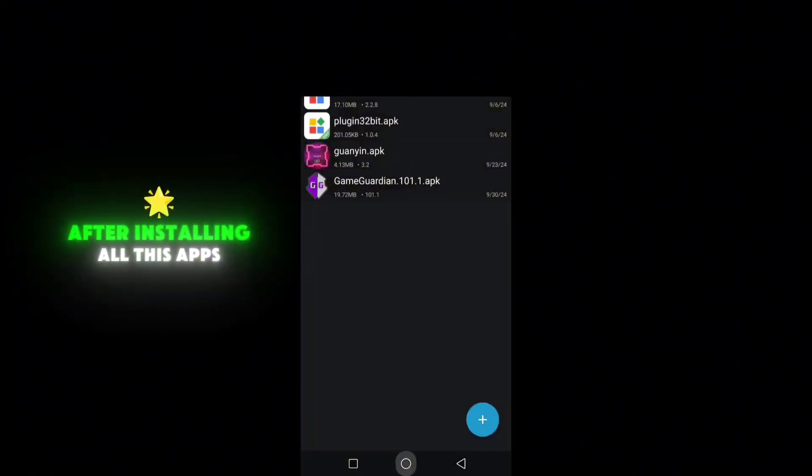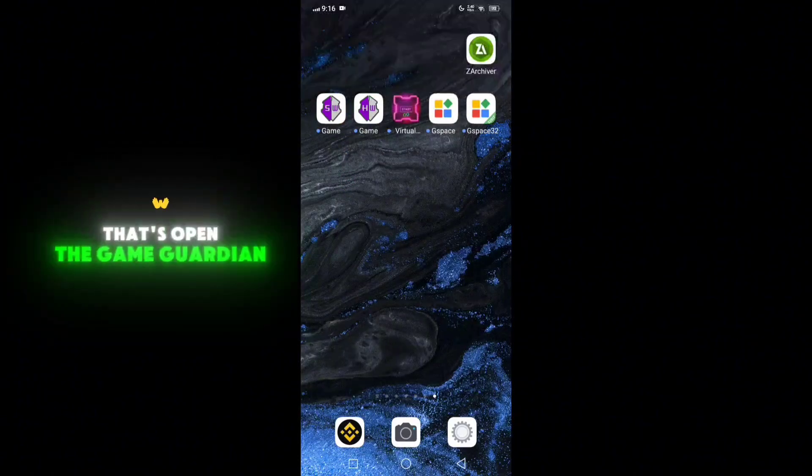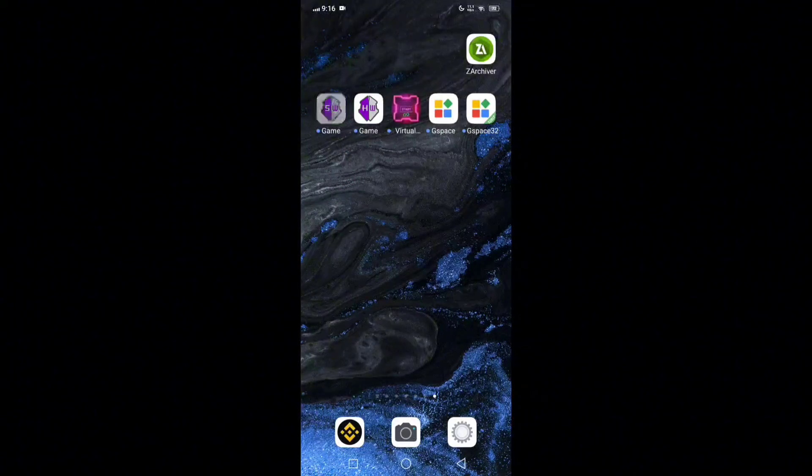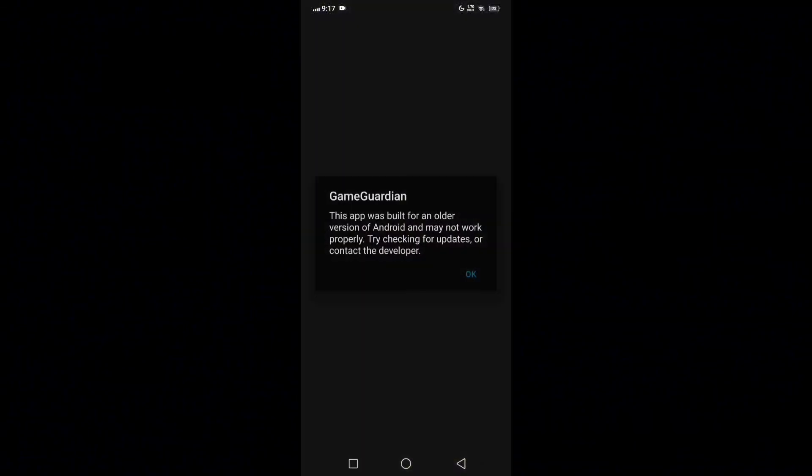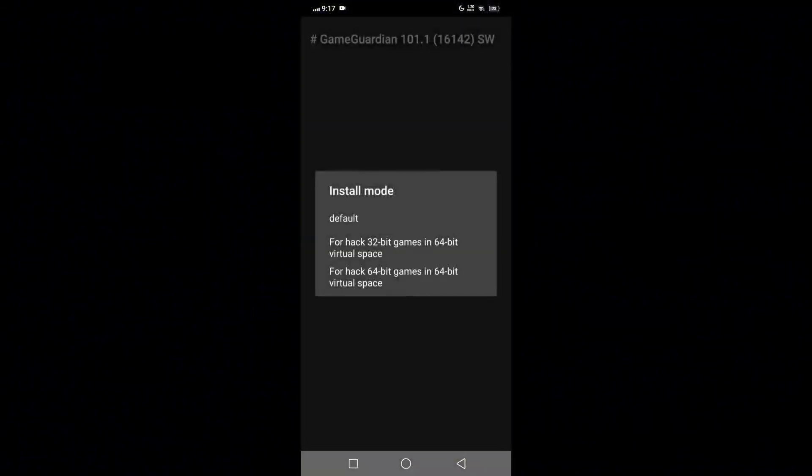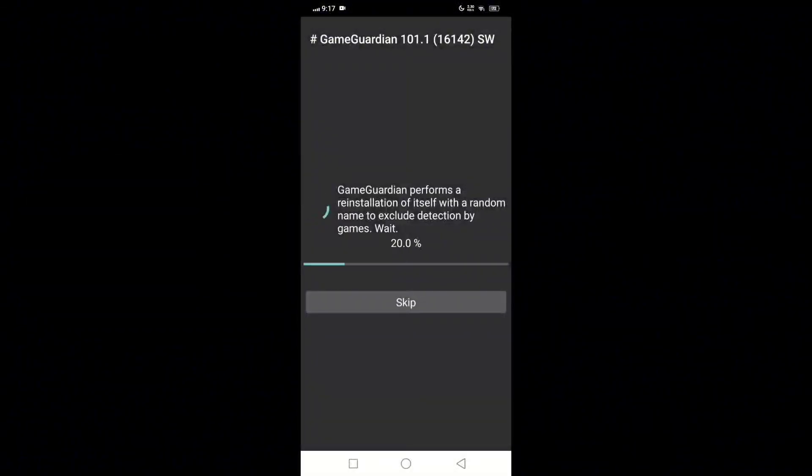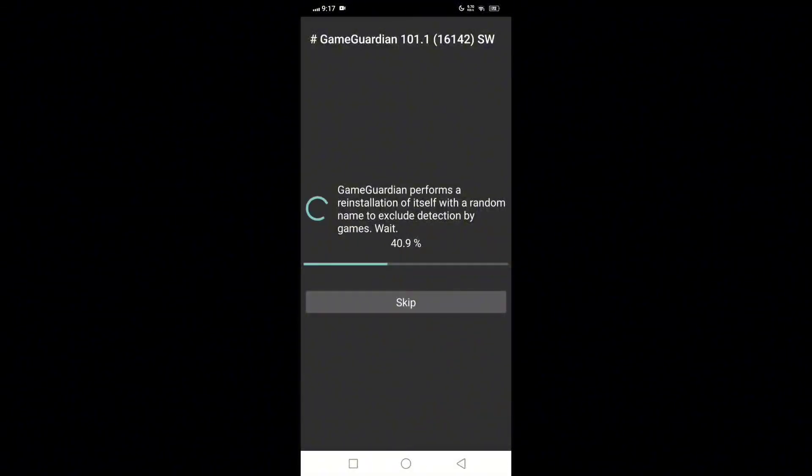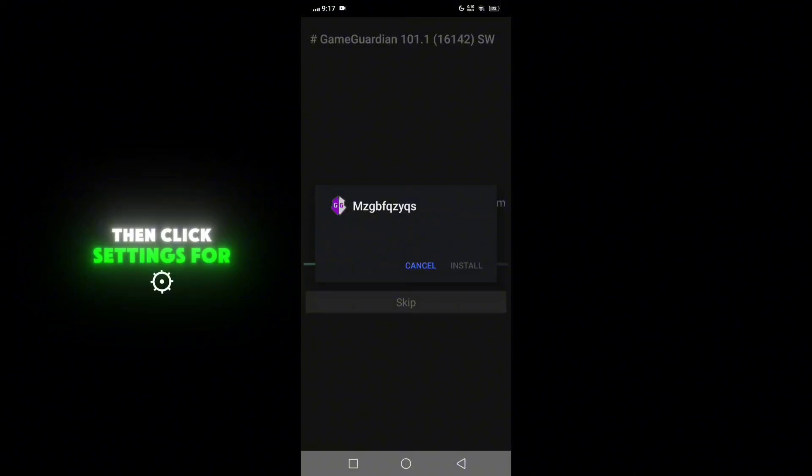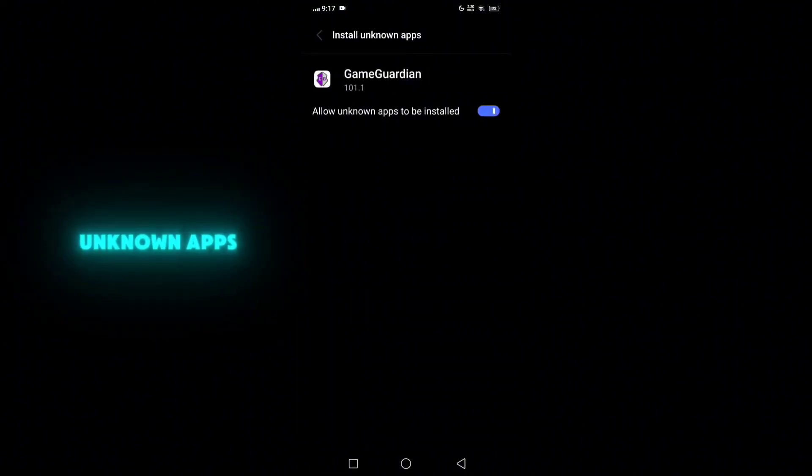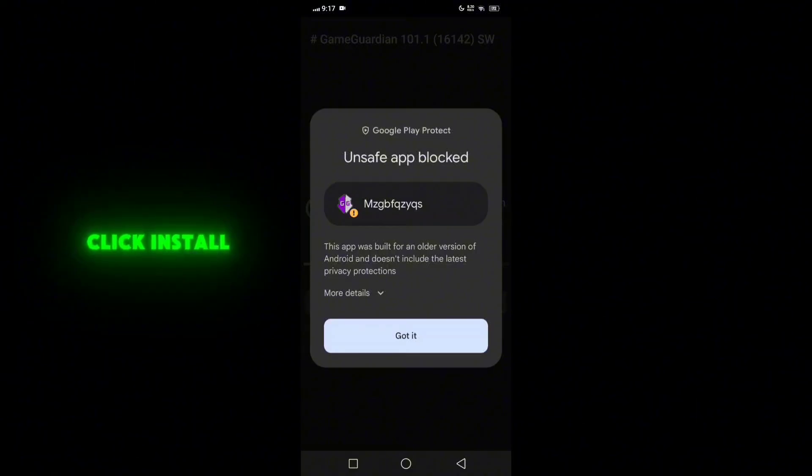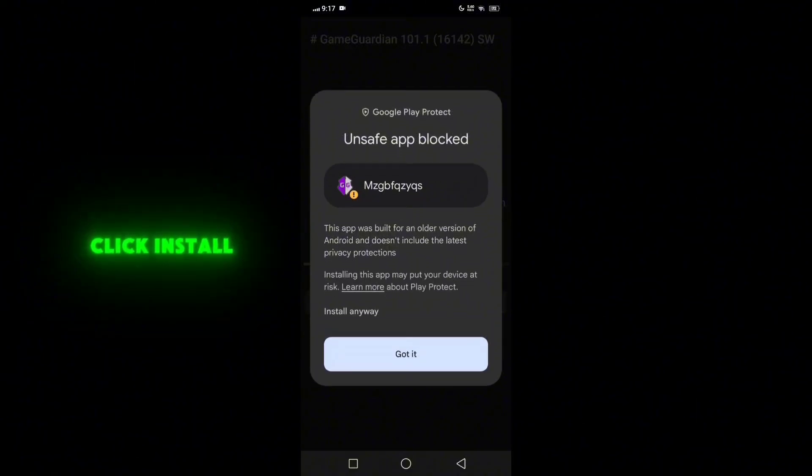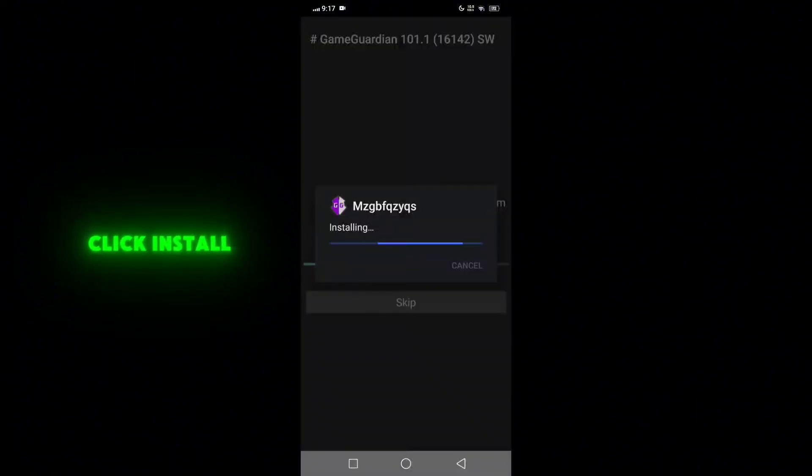After installing all these apps, let's open the Game Guardian. Click default, click default, then click settings to enable the unknown apps. Click install. If this thing pops up, just click more details then install anyway.